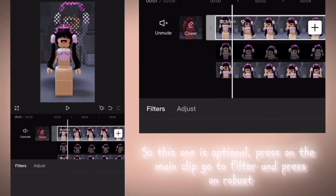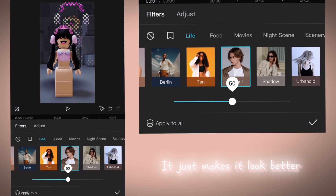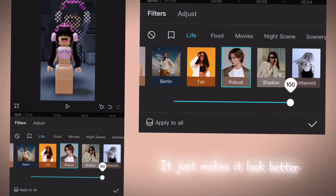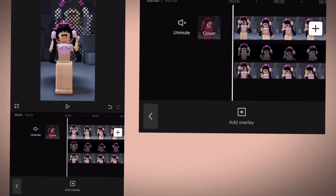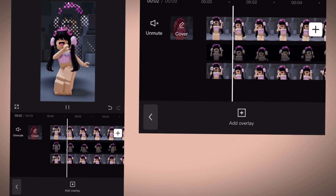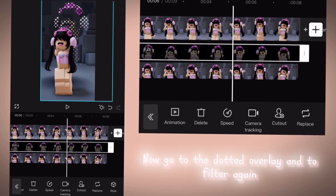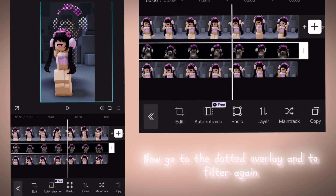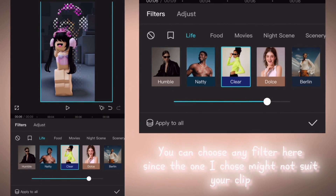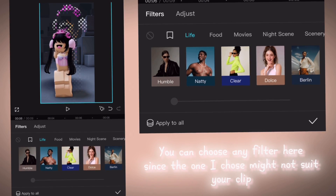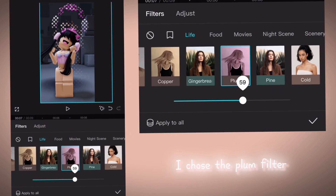So this one is optional. Press on the Main Clip, go to Filter and press Unrobust — it just makes it look better. Now go to the Dotted Overlay, go to Filter again. You can choose any filter here since the one I chose might not suit your clip. I chose the Plum Filter.